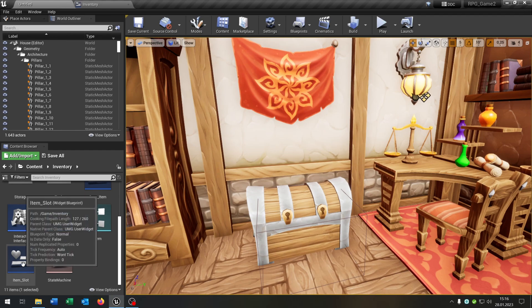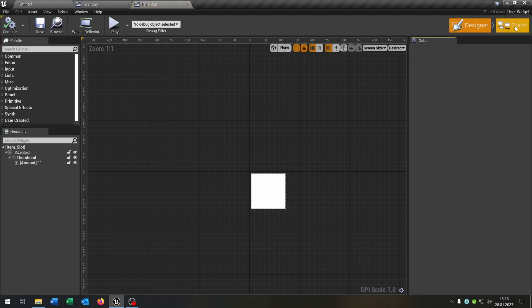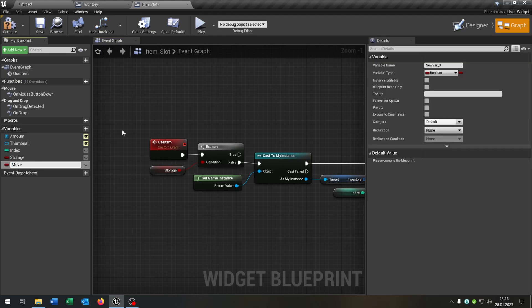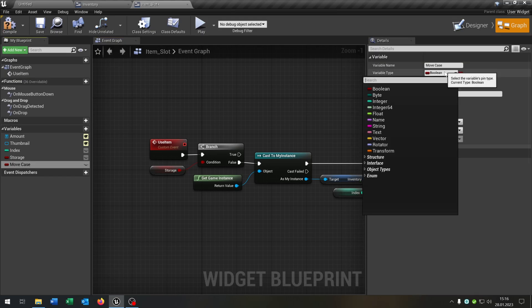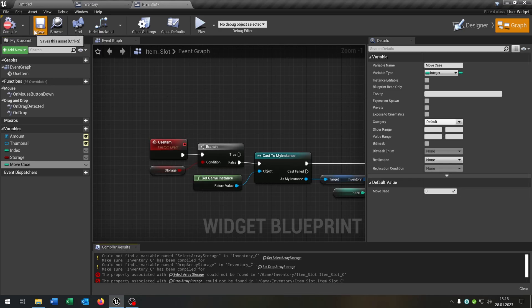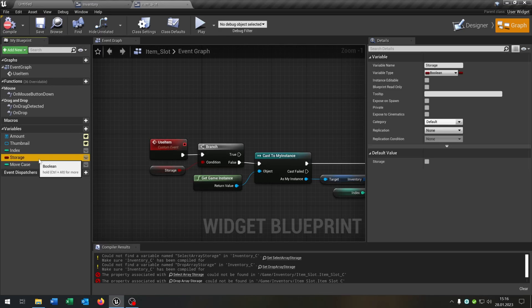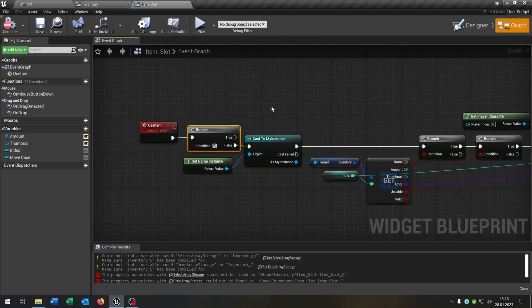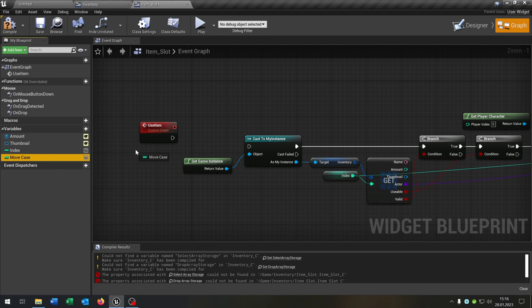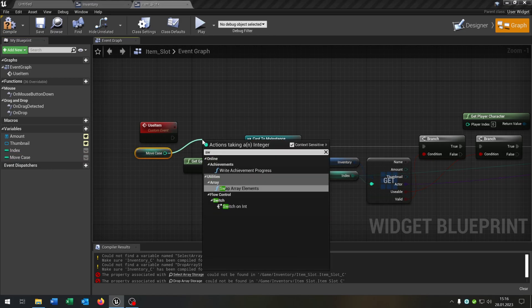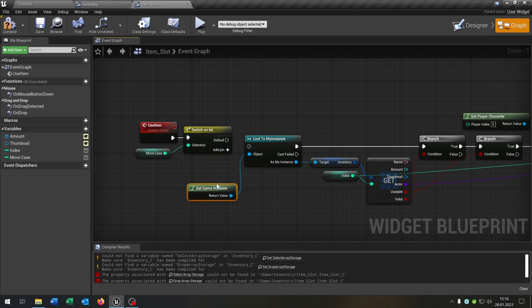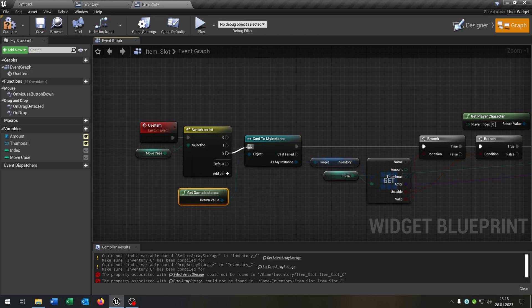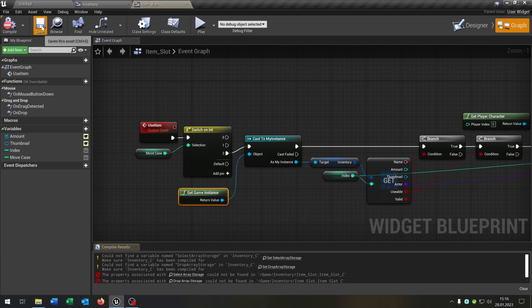Let's open up our item slot widget. Go to the graph and add this variable as well — move case as an integer. Compile and save this, and we can delete the storage. As you can see we have to change the use item function, so we can remove the branch, take out the move case, and say switch on integer. We add up three pins here and the two goes into the cost. Compile and save this.